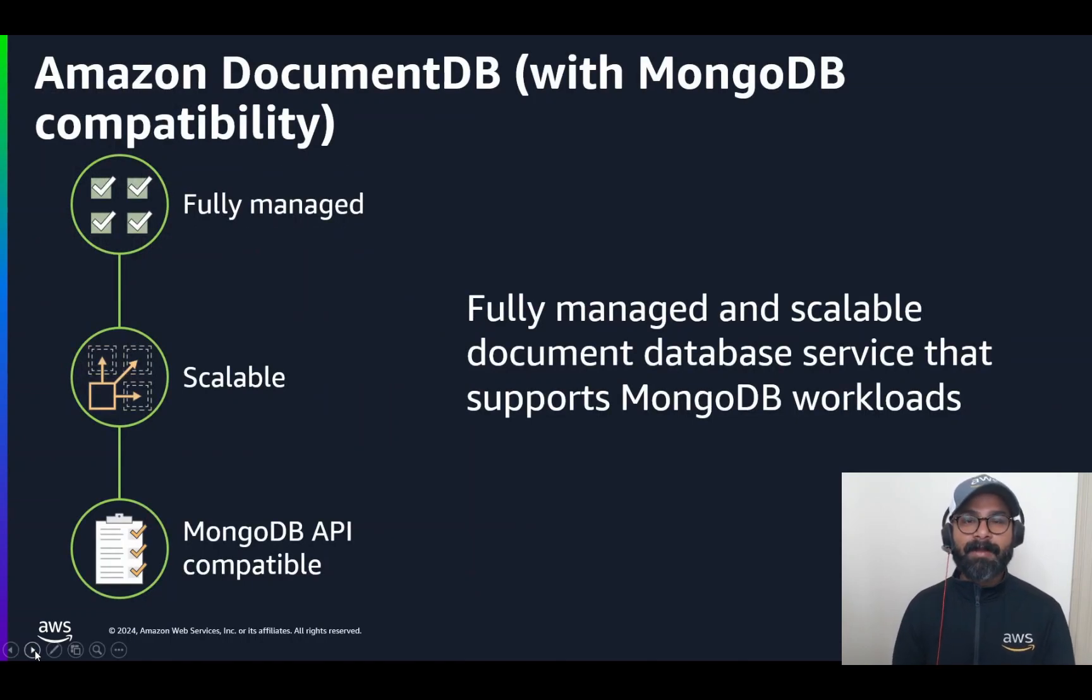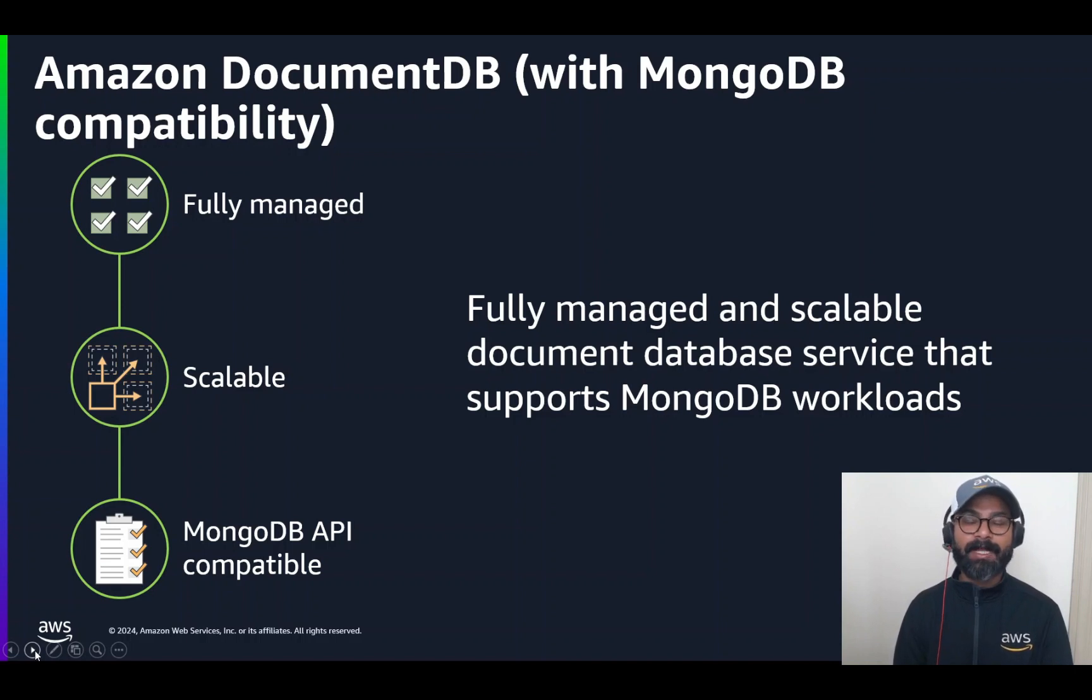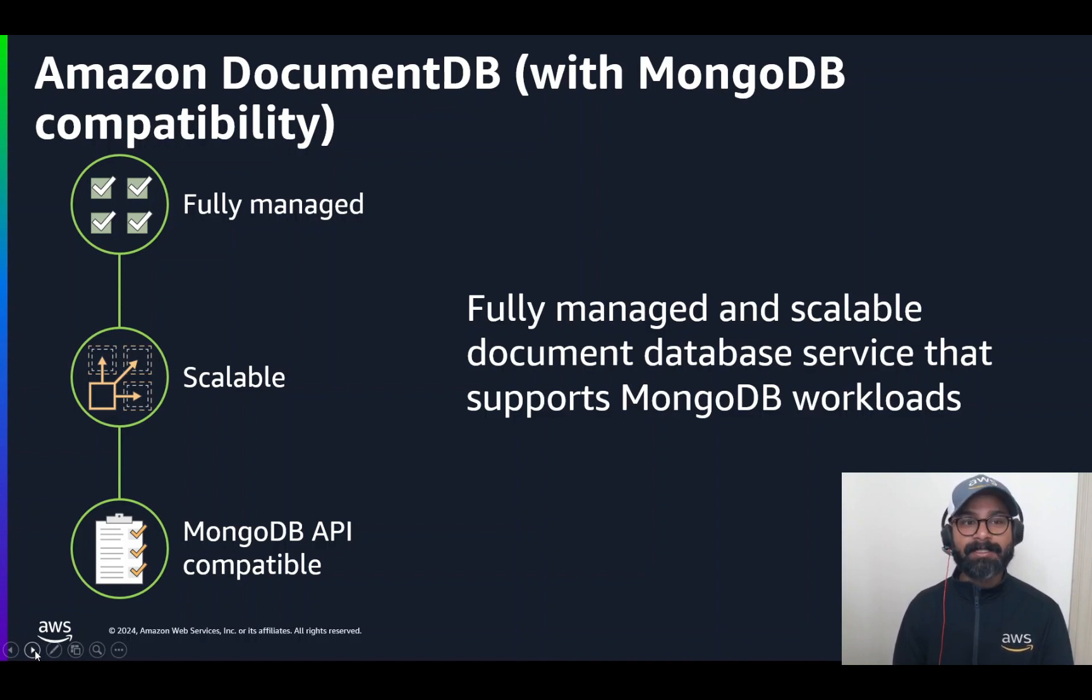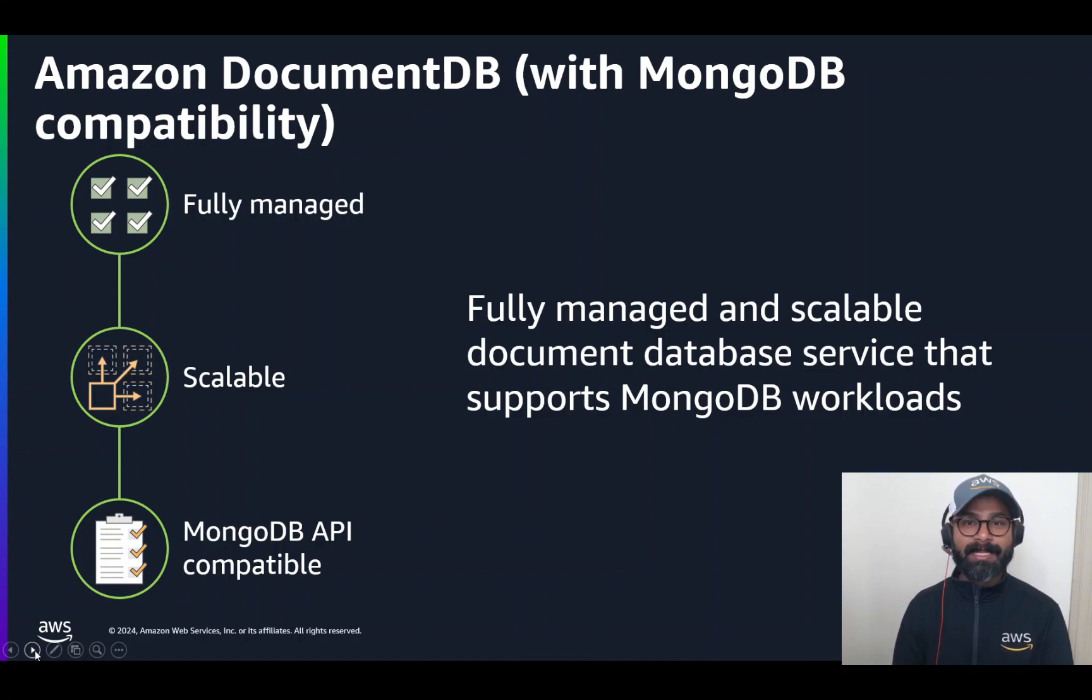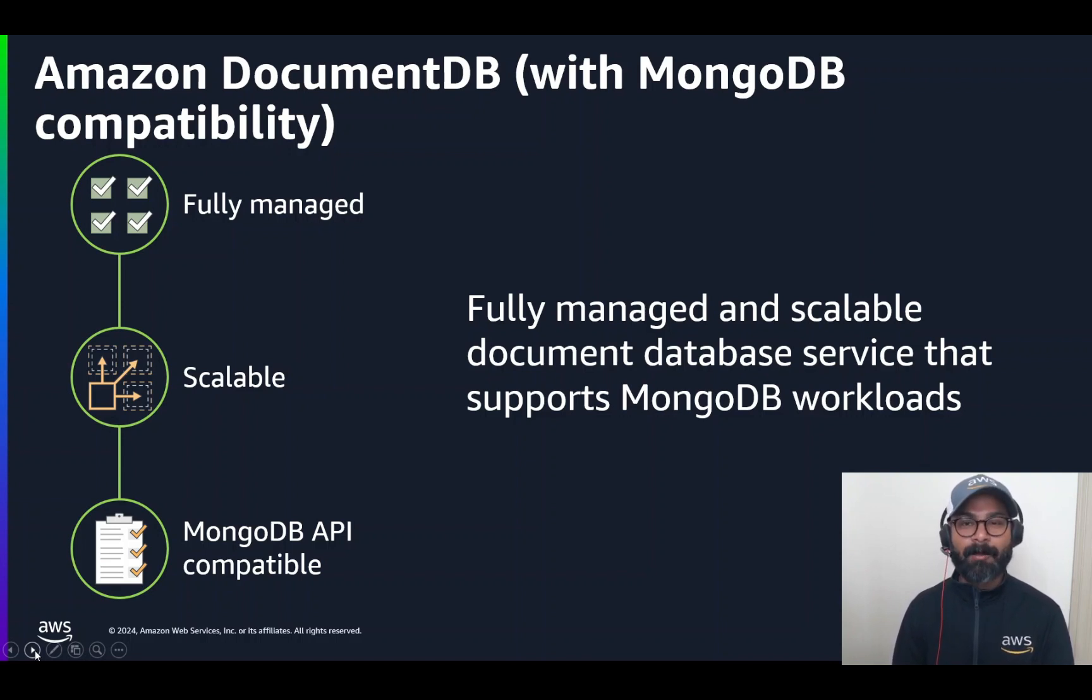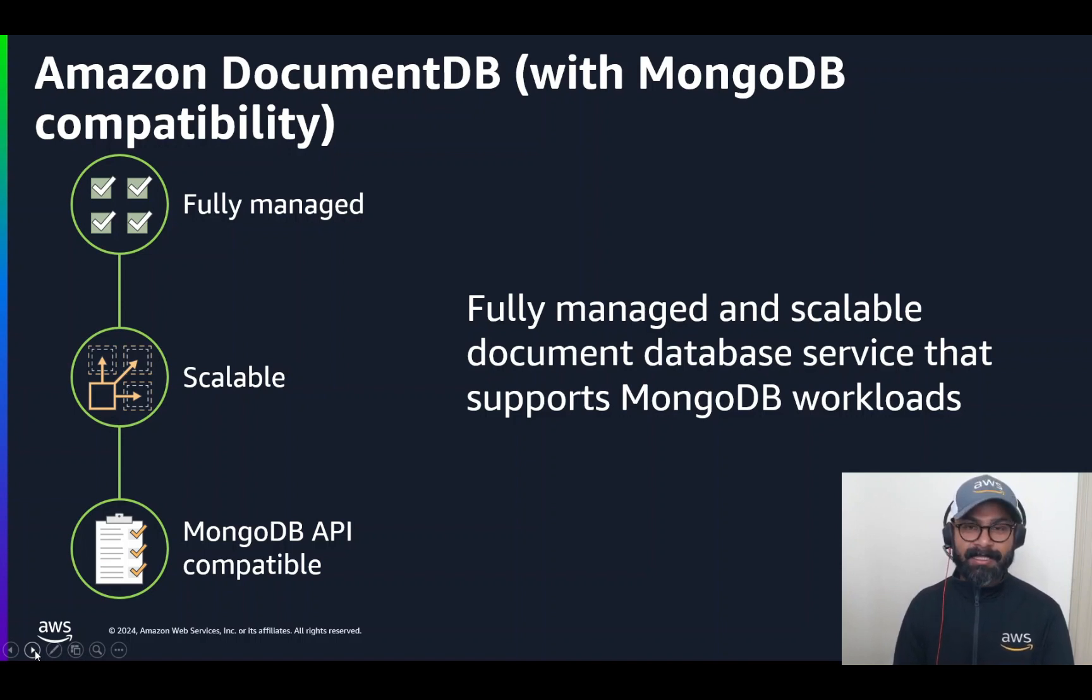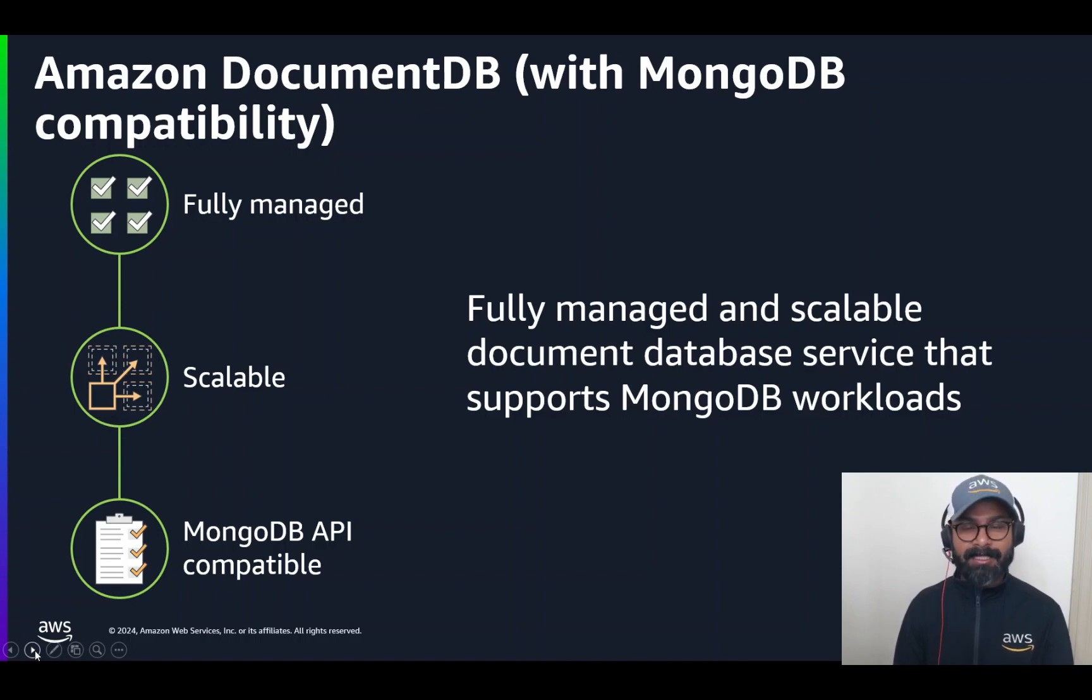Coming to Amazon DocumentDB, it is a fully managed, highly scalable document data store that is compatible with MongoDB APIs. Now, let's break that down. Unlike traditional on-prem software management and operations, this service comes fully managed. That is, the hardware and the software and the patching are done by AWS for you.